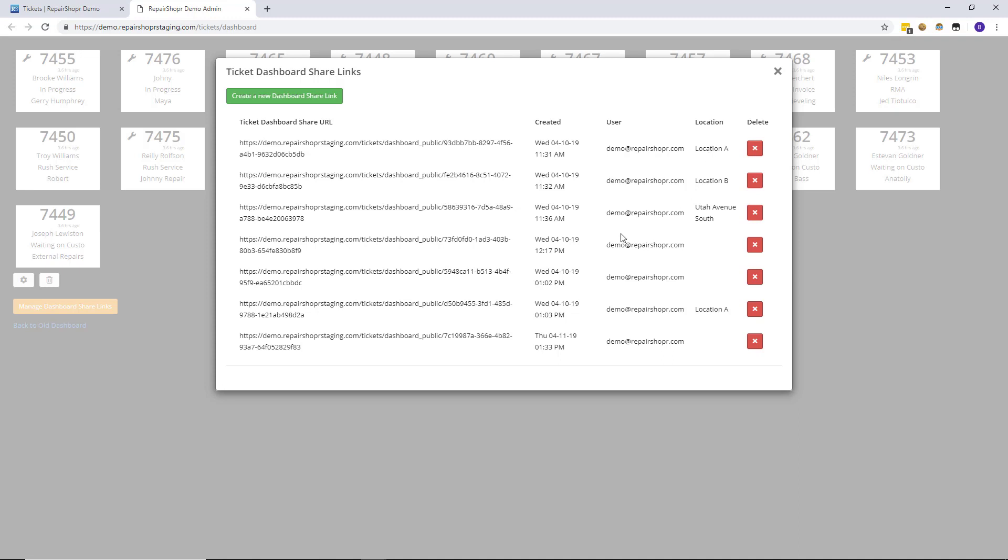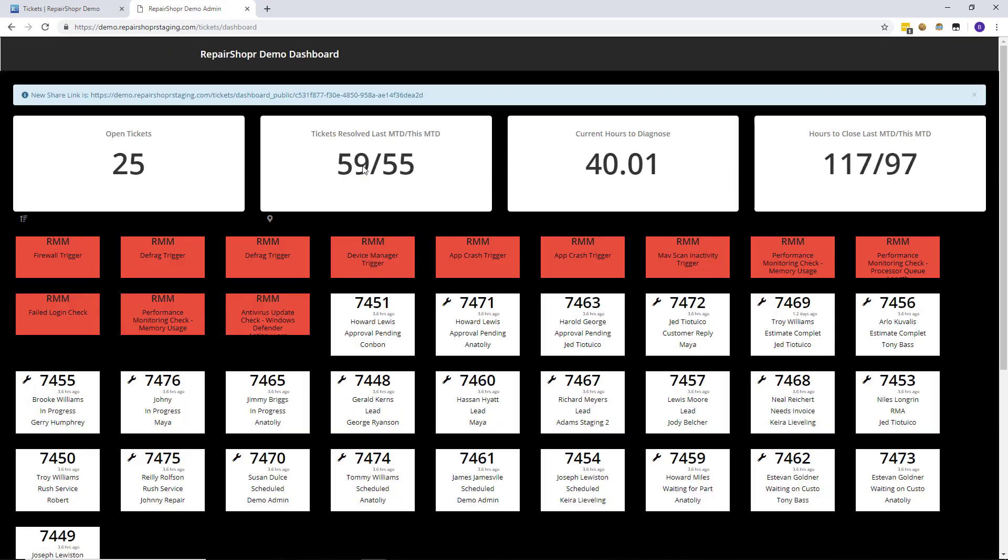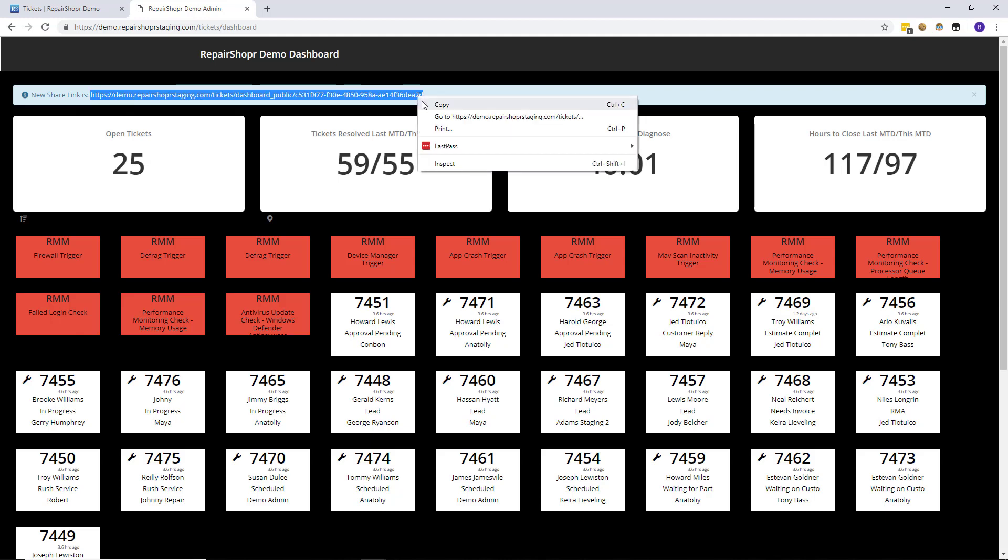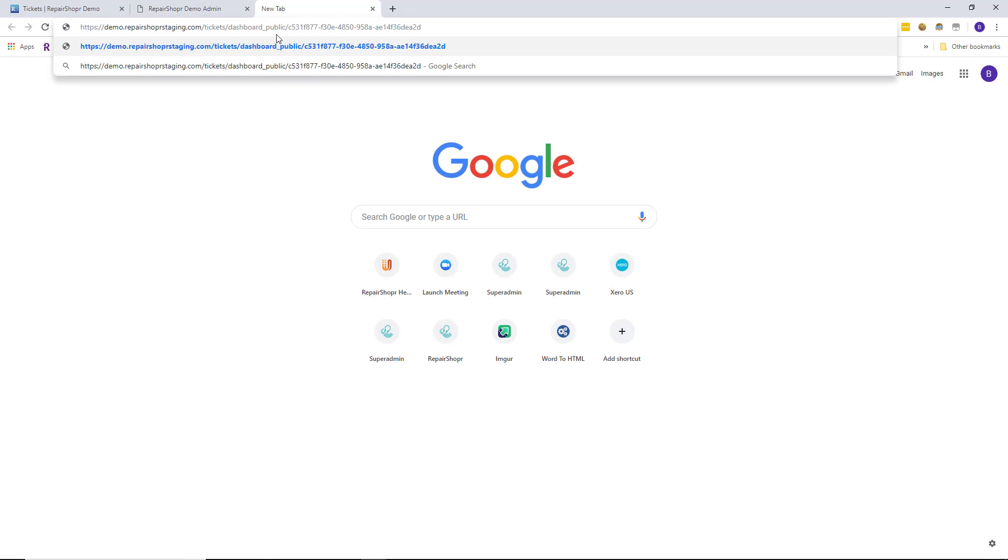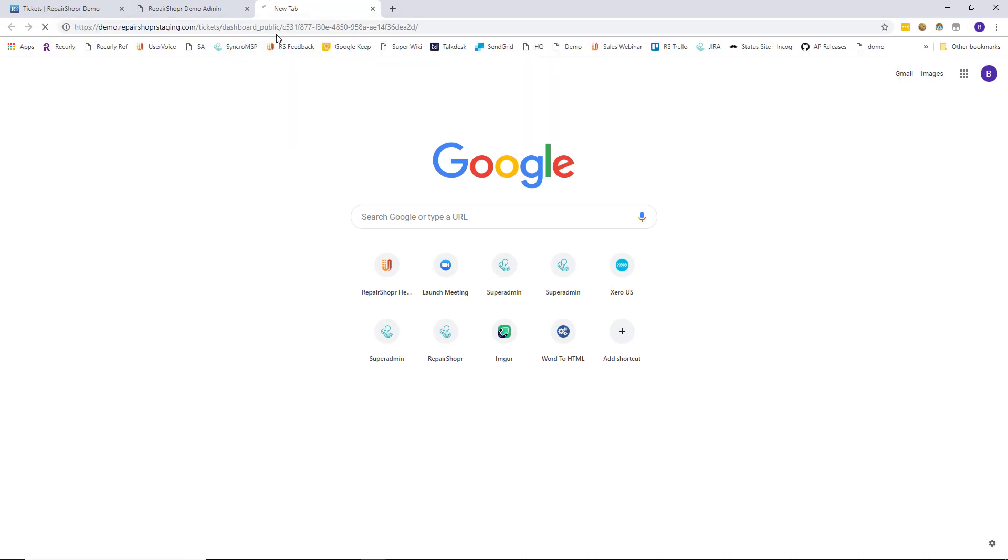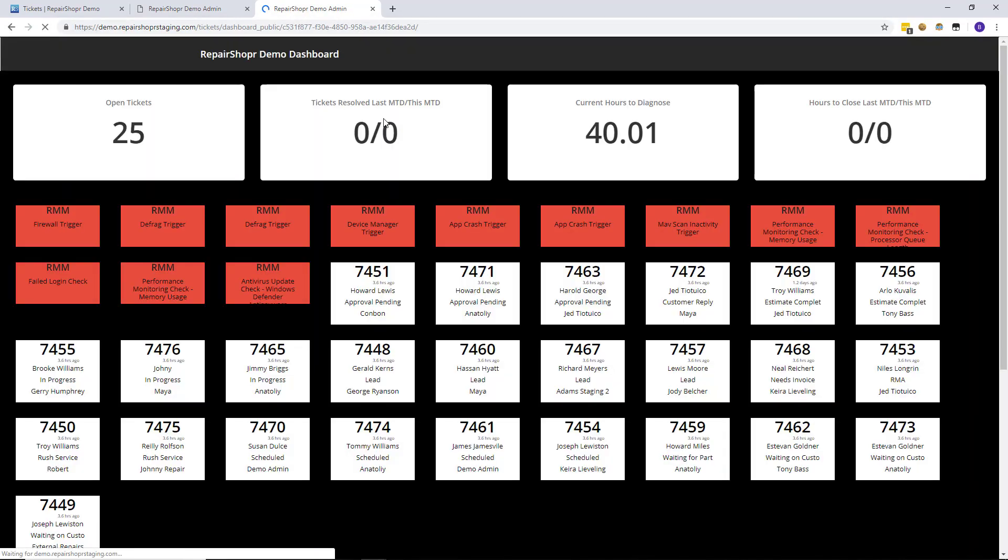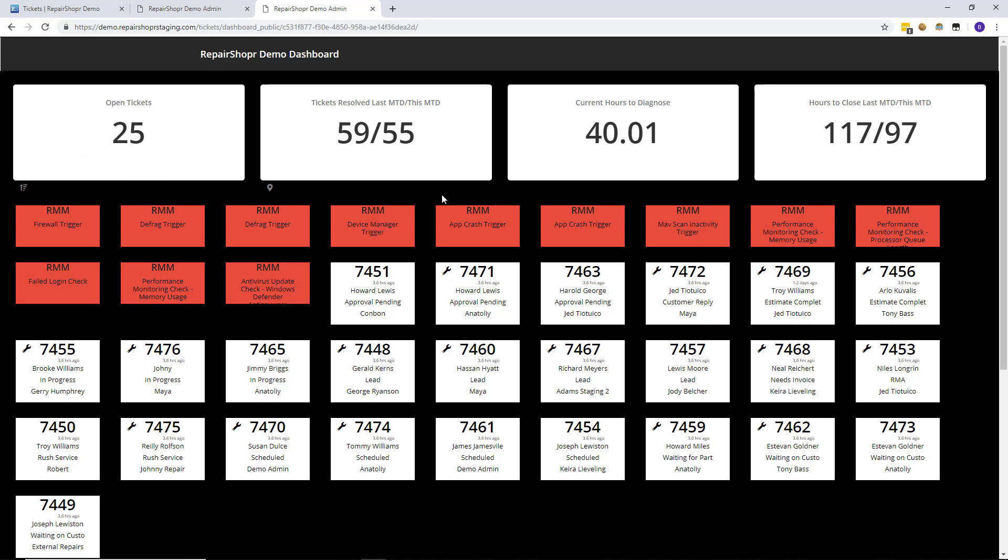To create a URL all you need to do is click the green button and up at the top of the page you'll see this new URL you can use. I'll go ahead and just copy it here and drop it into my browser and it'll show up for that particular location if you're a multi-location.